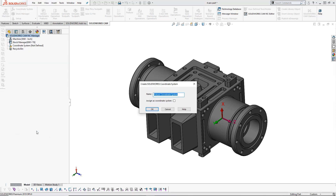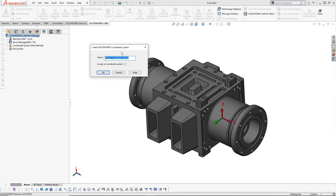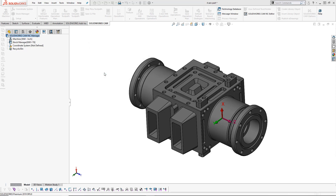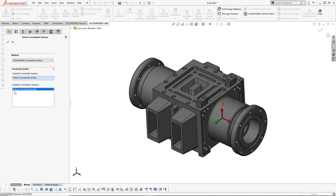If we click on that button, this will actually allow us to create a coordinate system inside of SOLIDWORKS. You can see the name is 'Fixture Coordinate System', or we can rename that. We can also assign this as the coordinate system directly from this window. If I choose OK, we can see that we've created this fixture coordinate system as a SOLIDWORKS coordinate system.